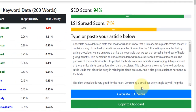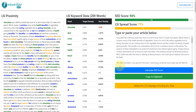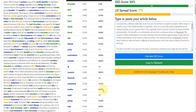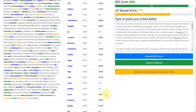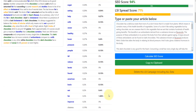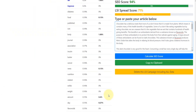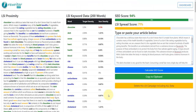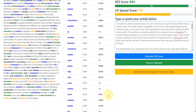What I'm going to do here is pause the video and I'm literally just going to go through the article very quickly. I'm going to basically add some words in that we haven't yet used from this LSI data list and also just increase some of the density.